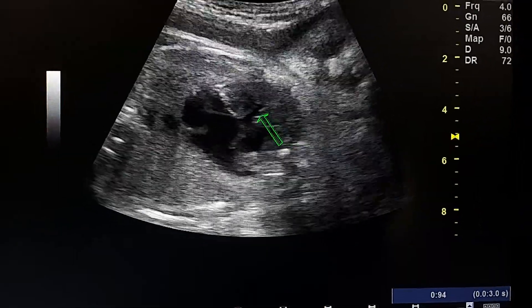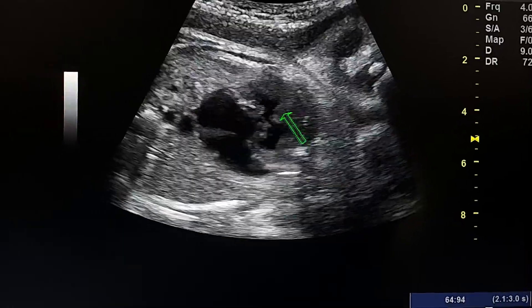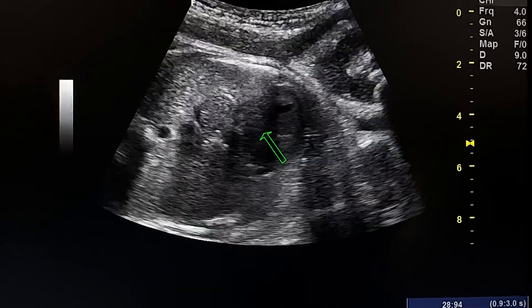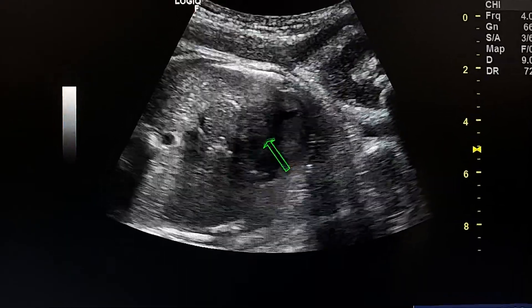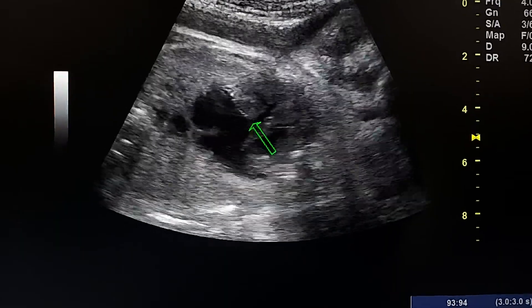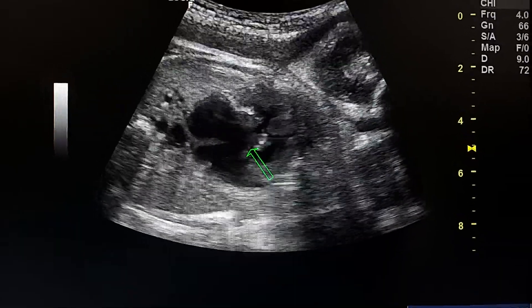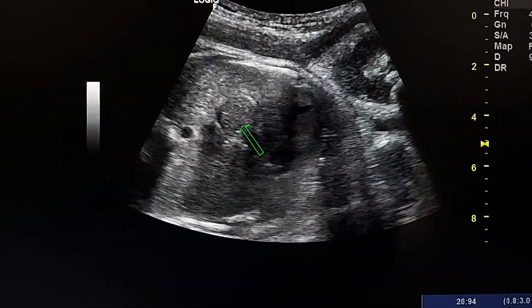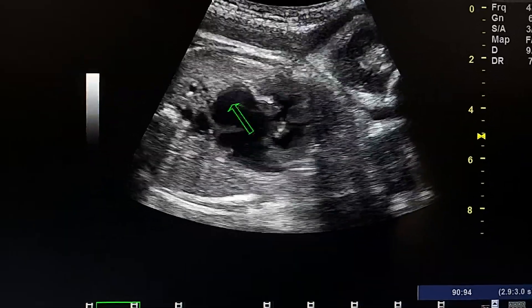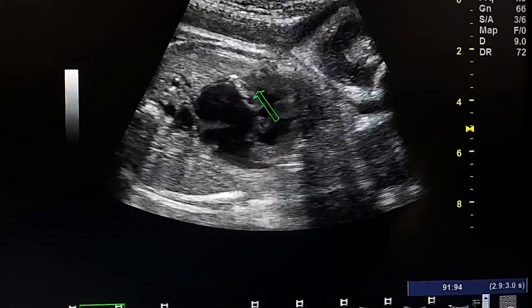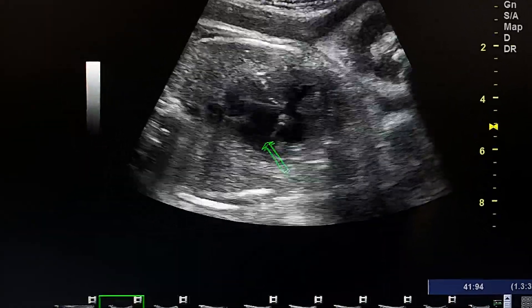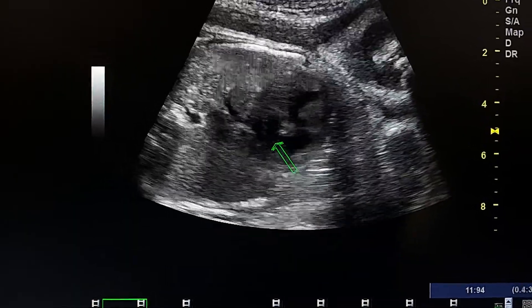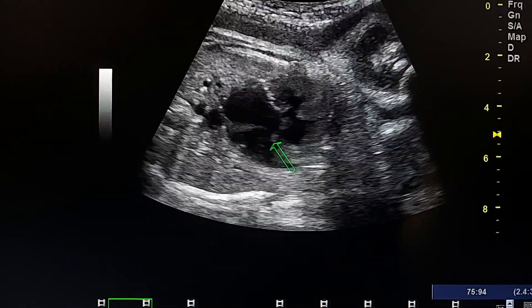Here we see a small interventricular septum with a large VSD. This valve is the valve between the left atrium and the left ventricle, and here we see a fibrous band at the site of the tricuspid valve.